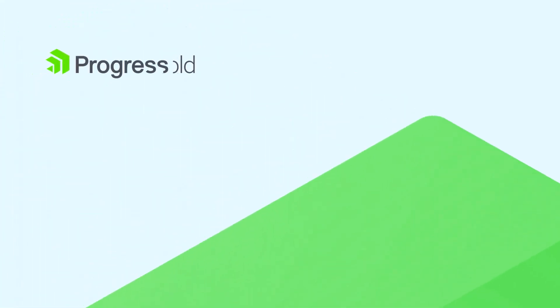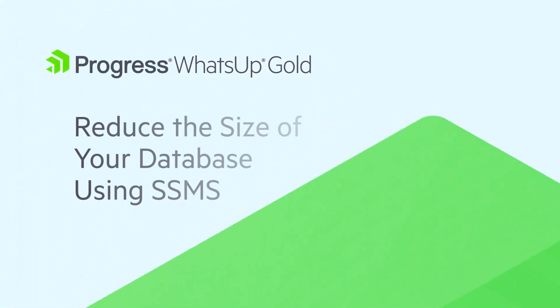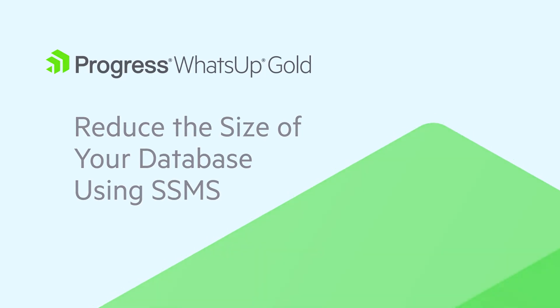Watch this video to learn how to reduce the size of your WhatsApp Gold database, along with tips for preventing your database from growing too large.